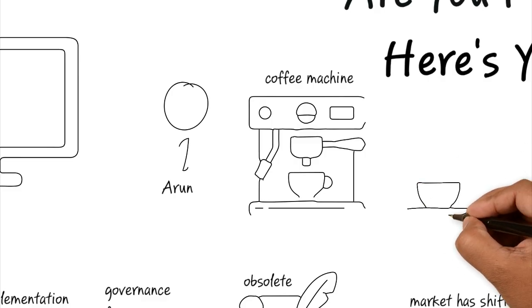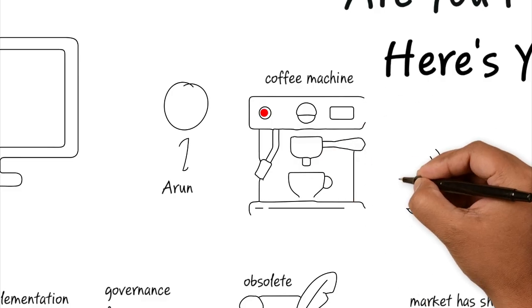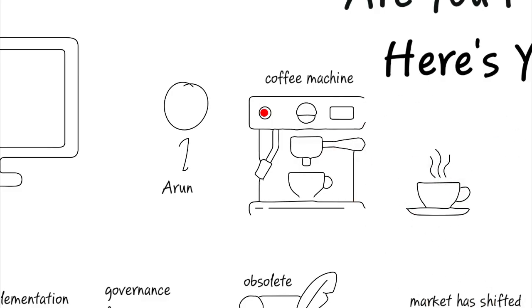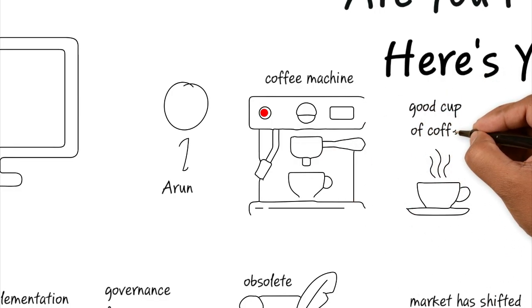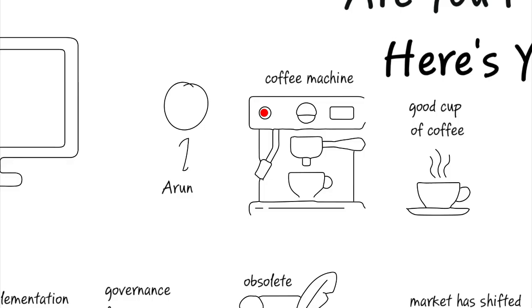Sam looks at this and he's not handing Arun a 300-page coffee operations manual. Instead, he simply points out to the button and watches as Arun presses it to make a good cup of coffee.